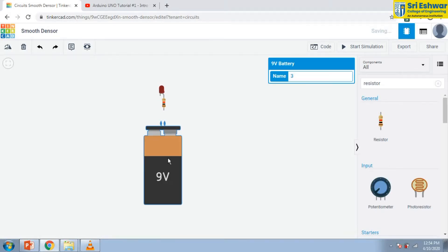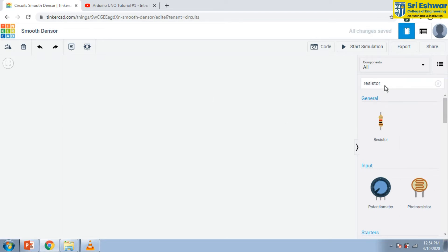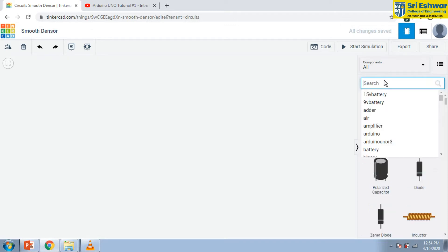Dear students, in this session we are going to see how to connect a battery with LED. This is a basic circuit. We are going to draw and simulate in Tinkercad.